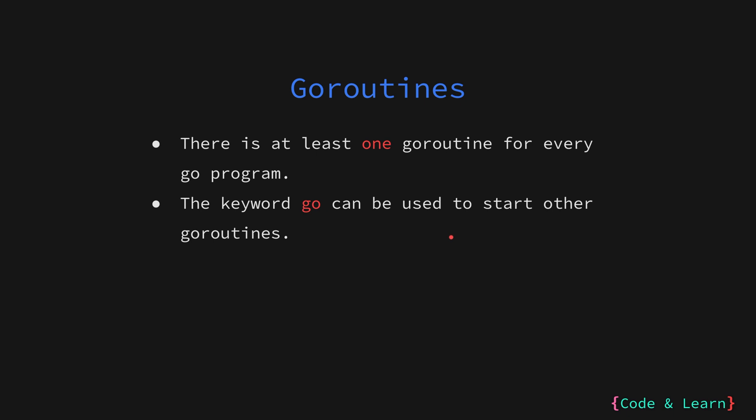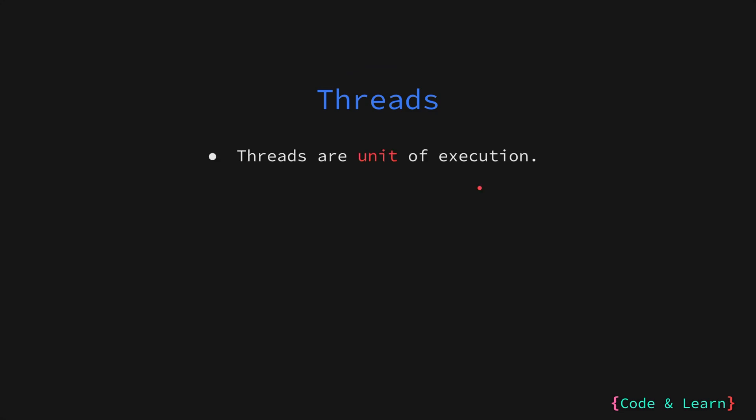To understand goroutines and remove the confusion, let us first understand how concurrency traditionally works. First, let us start with threads. Threads are a fundamental concept in computer science for achieving concurrency. A thread is a single sequence of instructions that can be executed concurrently with other threads.